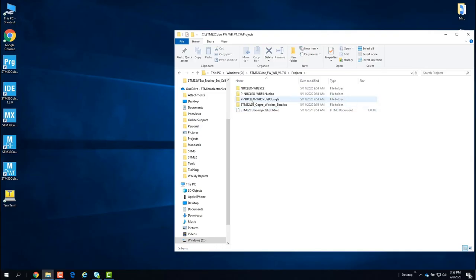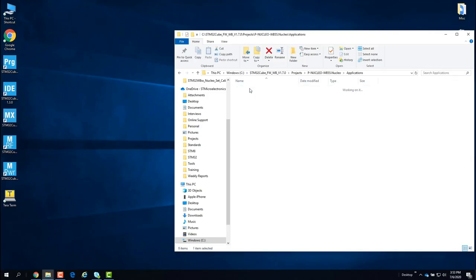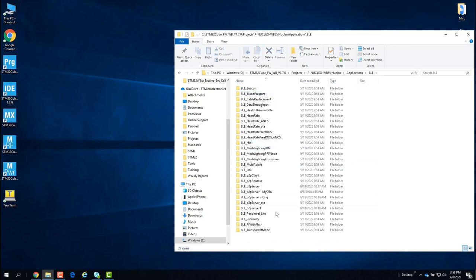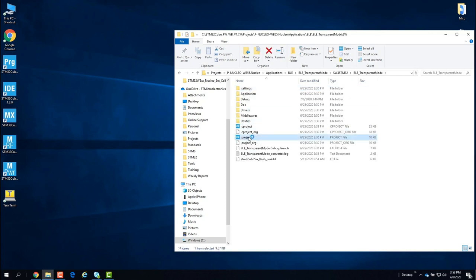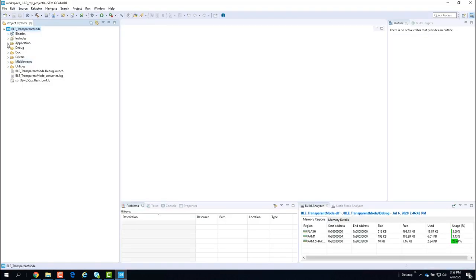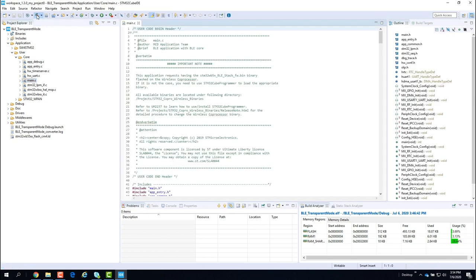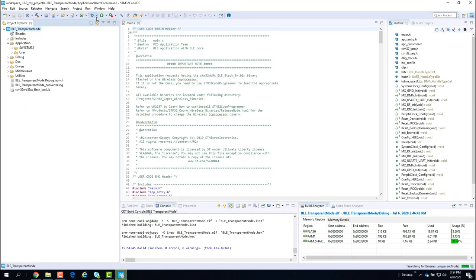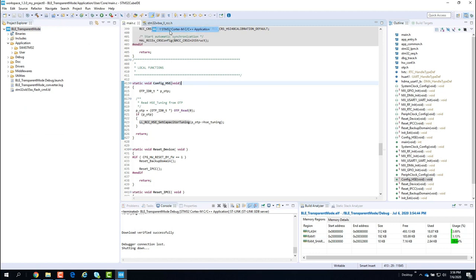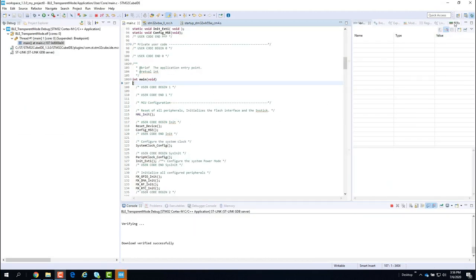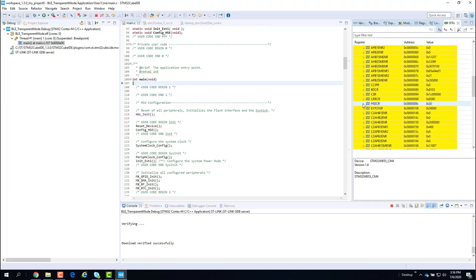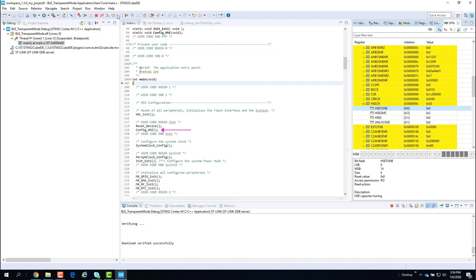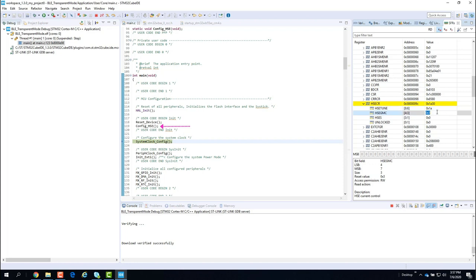Finding the BLE transparent mode example under the STM32 Cube WB package, which you should already have handy from the previous videos of the series, I'll open the project with Cube IDE and build it, then load and launch a debug session. Let me also show you how the program reads the 0x1A HSE tune value from the OTP register and applies it to the corresponding RCC register. This function is performed by config_HSE, which is included in all BLE examples in the Cube WB.